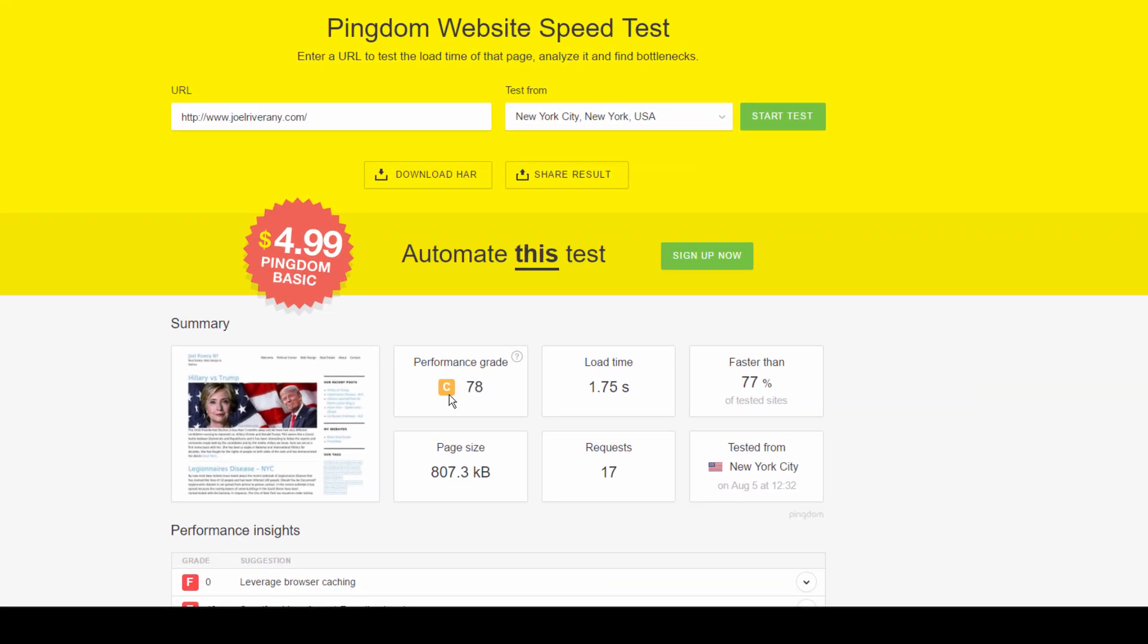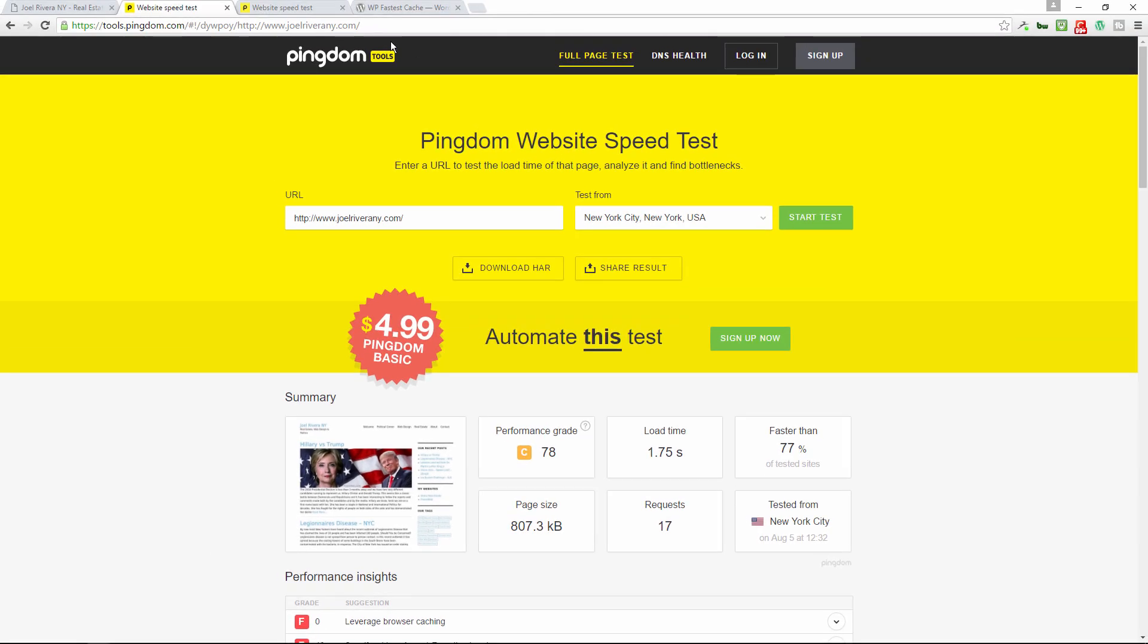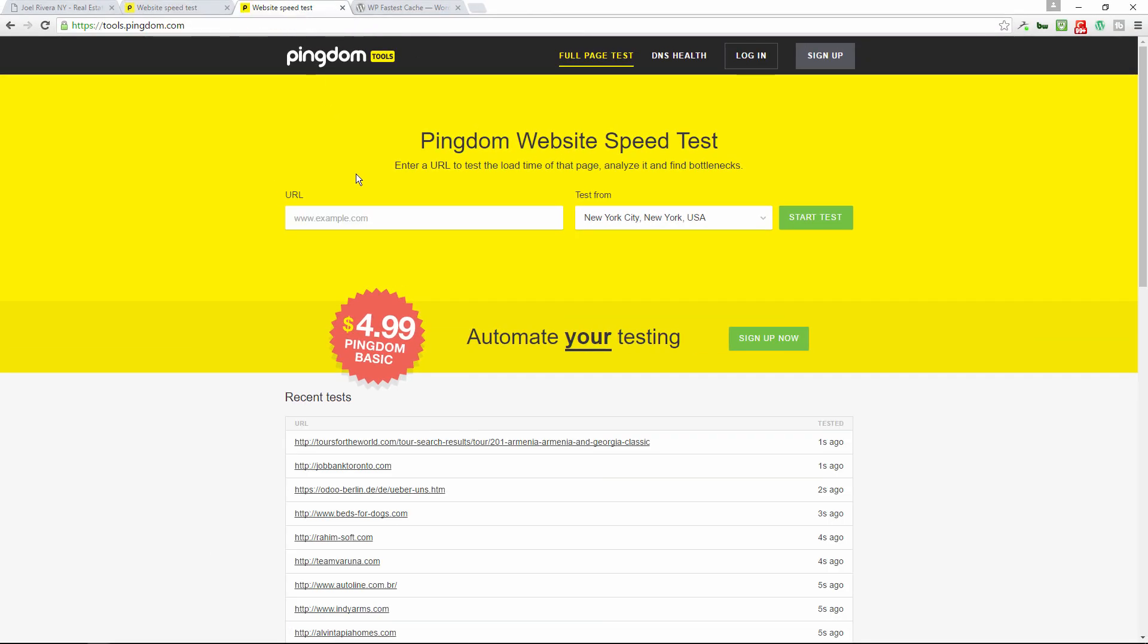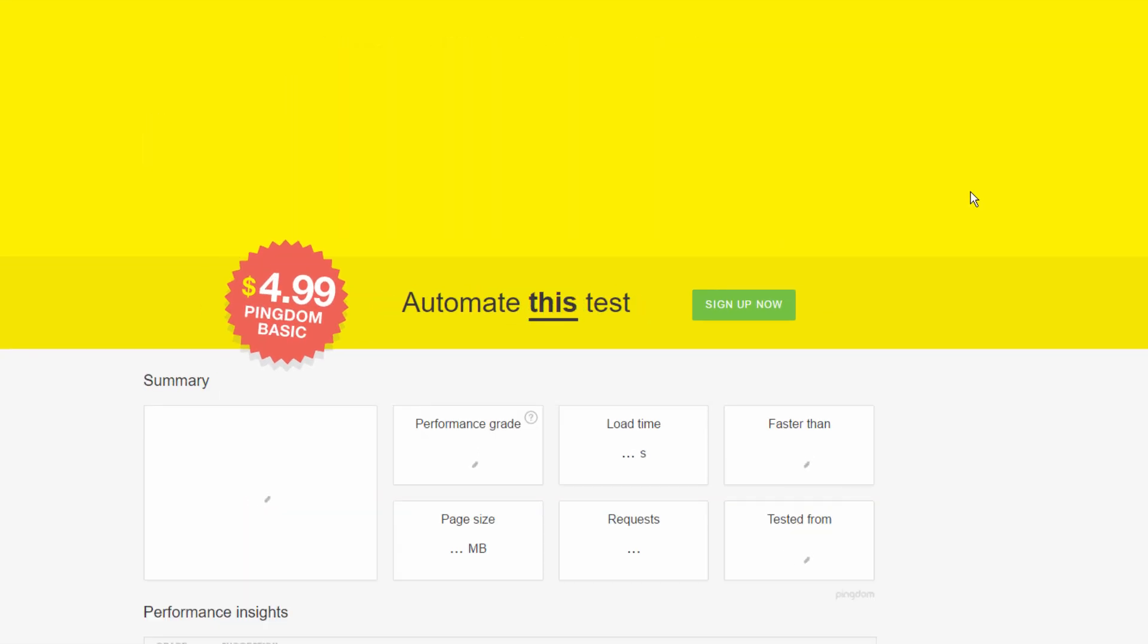So let's just recap. The previous grade was 78, load time was 1.75 seconds, faster than 77% of other websites out there. Again, I did not have any custom code in this, so those are very baseline results and I just wanted to test this plugin itself. We're going to put in the URL again, same URL, same server to keep it fair. We're going to start the test and see what the results are.